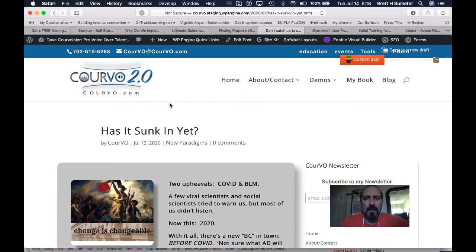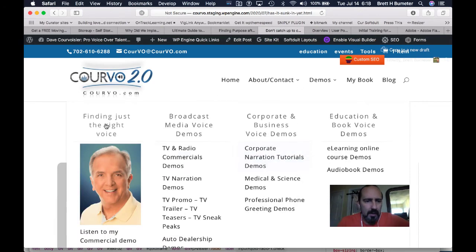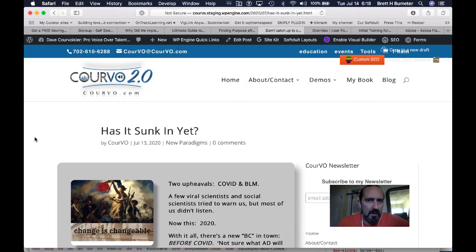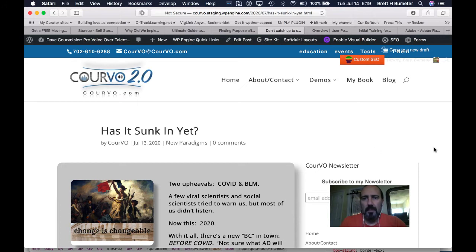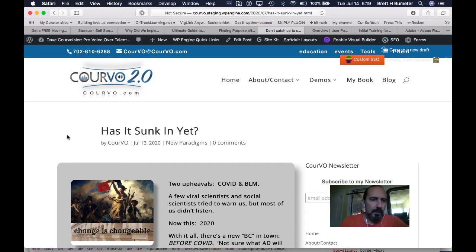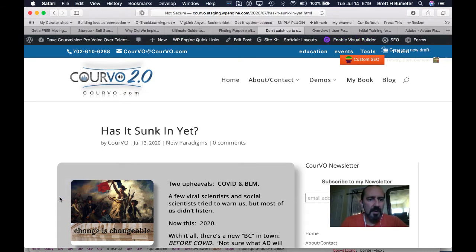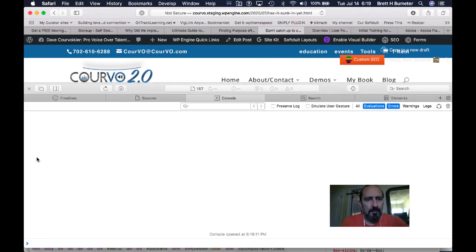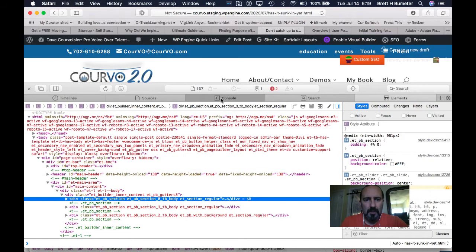I'm noticing a problem with the visual builder in Divi. I'm on a staging site, a WP Engine traditional staging site. I don't have any cache running on this particular site. I'm going to enable visual builder.